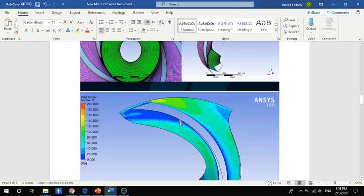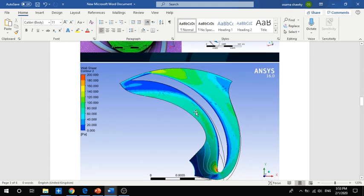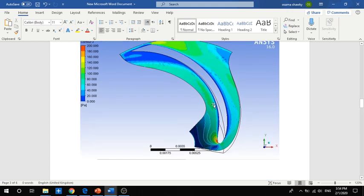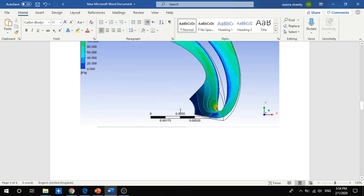As for the results on the impeller, we can show the wall shear stress and compare it with biomedical considerations to prevent thrombosis or hemolysis.